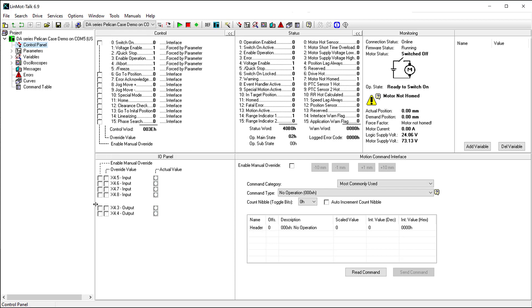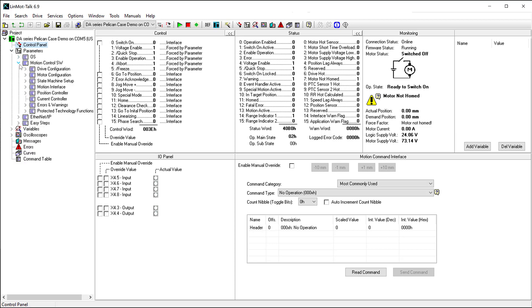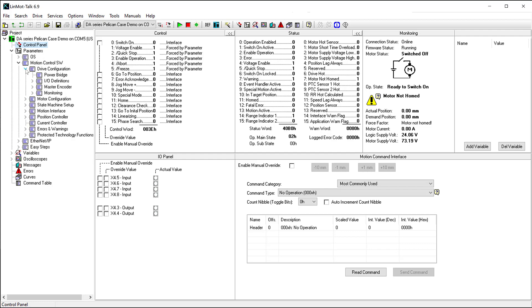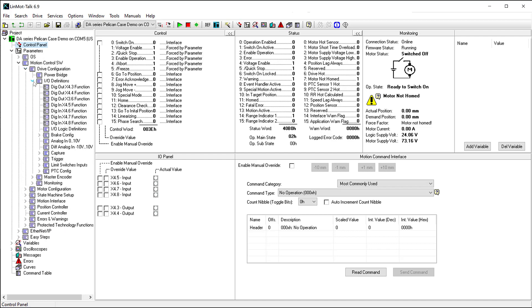To set up these input bits, navigate to Parameters, Motion Control SW, Drive Configuration, I/O Definitions.